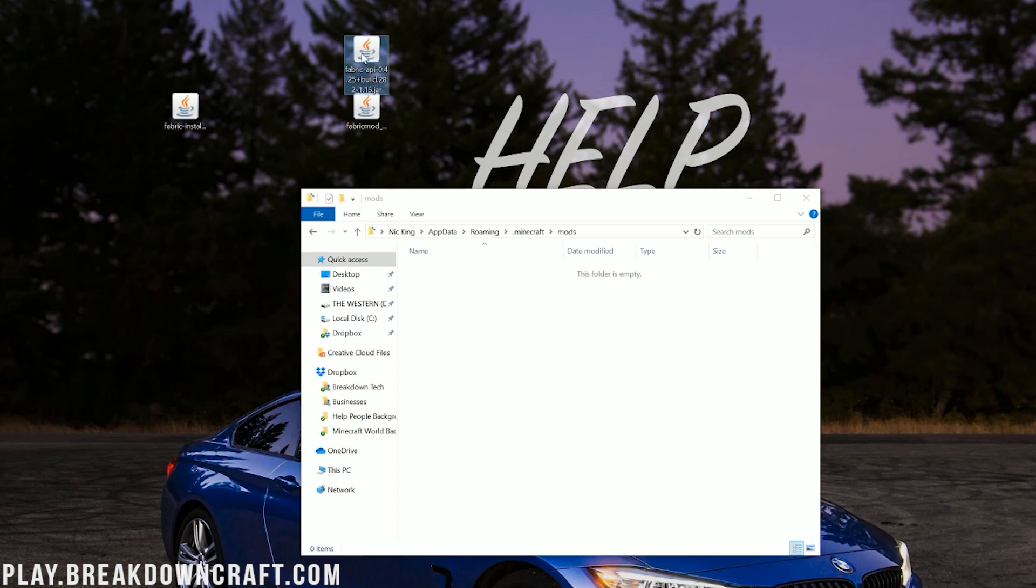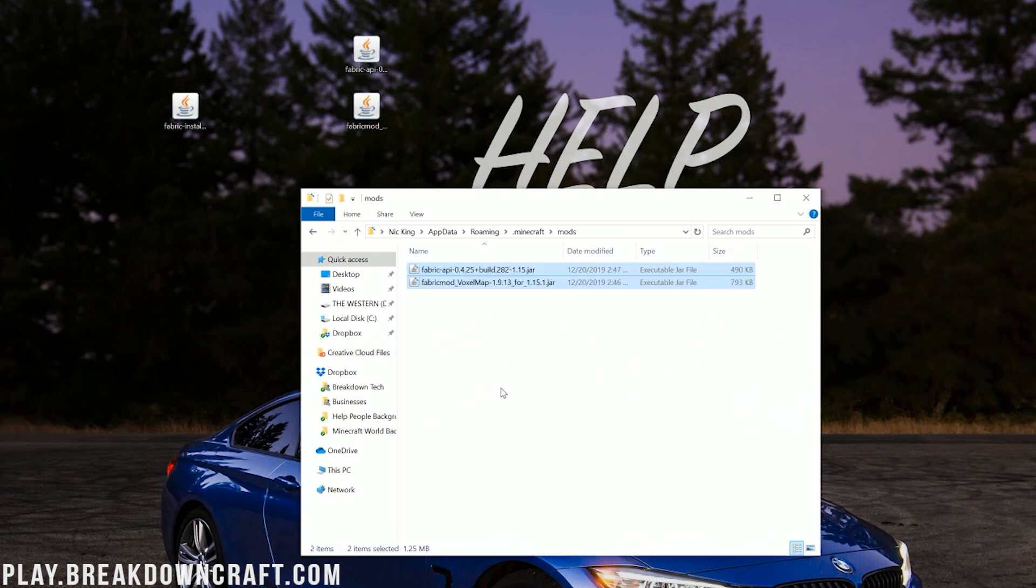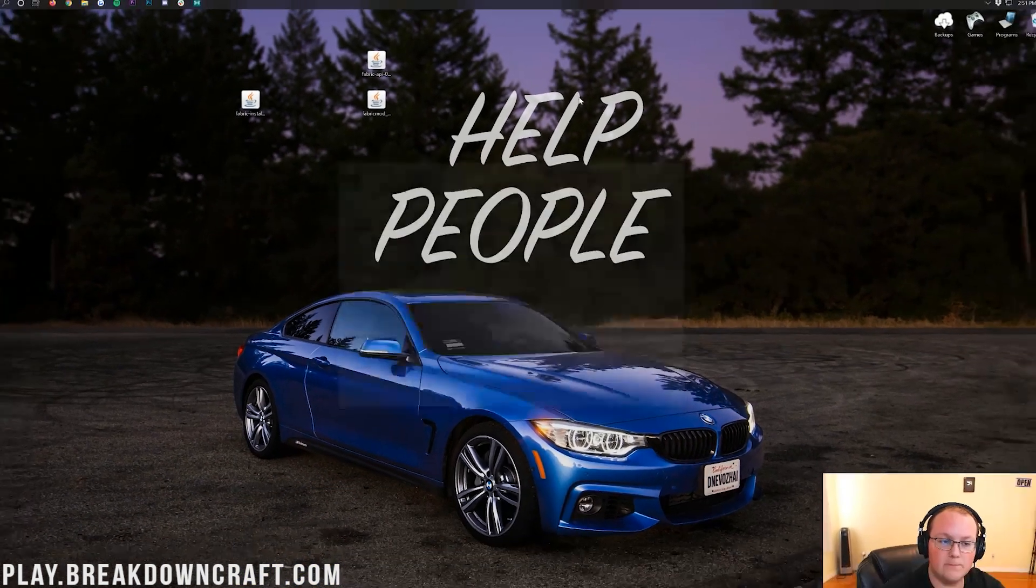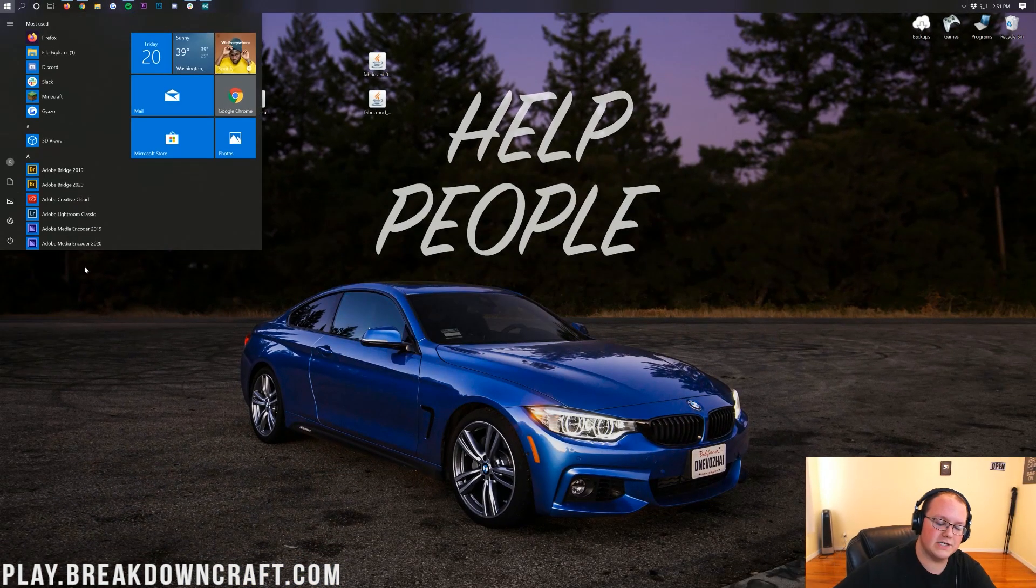Then what you want to do is take the Fabric API and the Voxel map and drag those into your Mods folder, right like so. As you can see, Fabric API, Voxel map in the Mods folder. We're in the home stretch, everybody. Now, all we need to do is open up the Minecraft launcher.